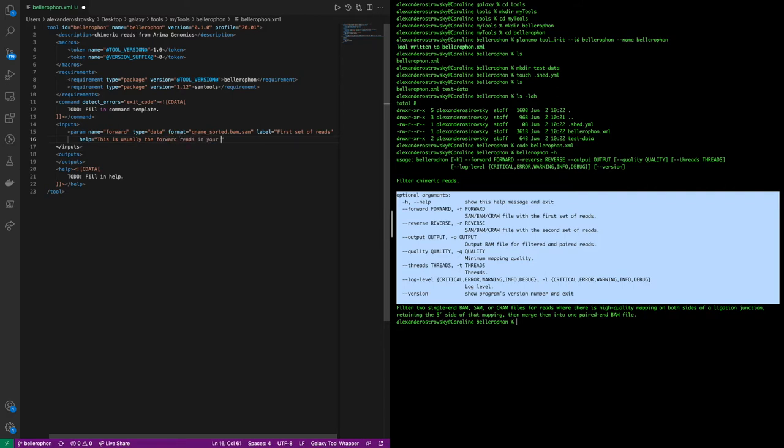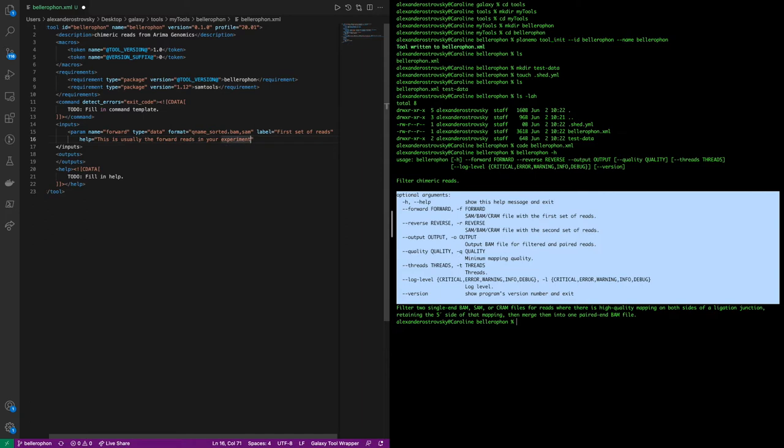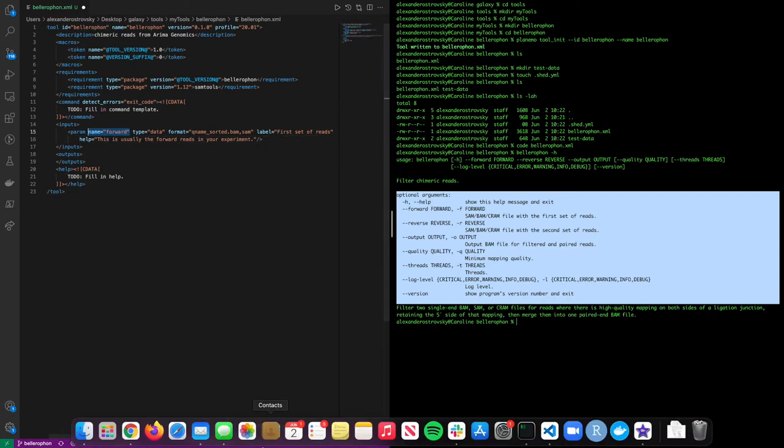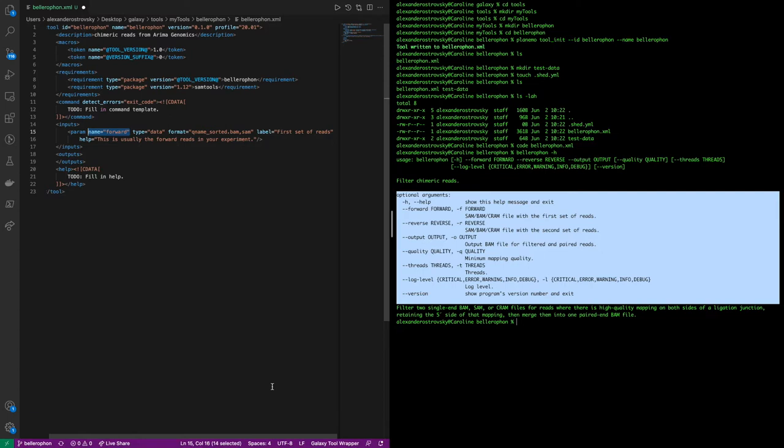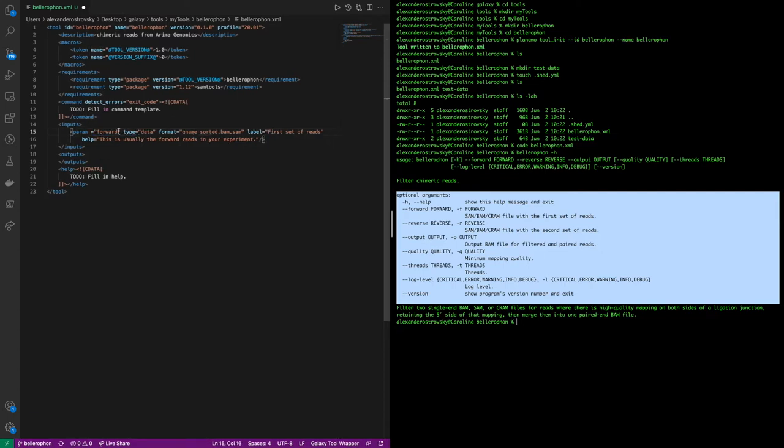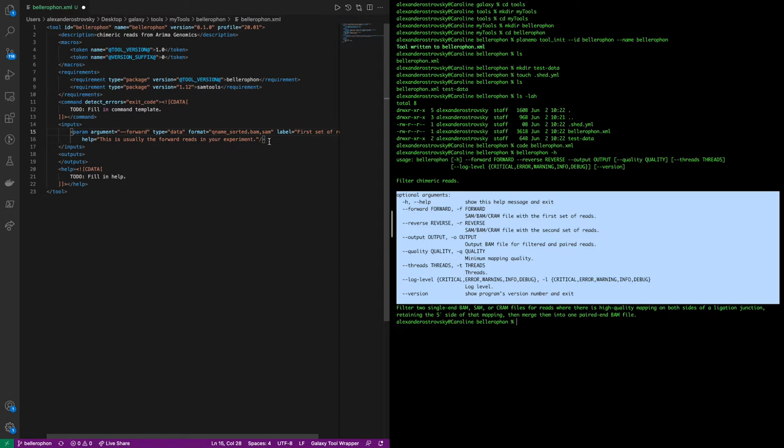Now, normally, we could also set an attribute called argument here. Argument simply shows to the user what the actual flag that would refer to this variable would be in this case. However, since the name of the variable is the same as the long flag for the variable, we can simply change the name attribute to argument, as well as adding the flag's dashes. We will then repeat this, in this case I'm simply copying and changing out text for reverse.